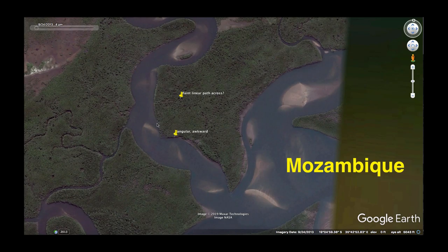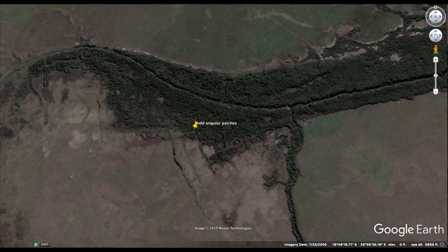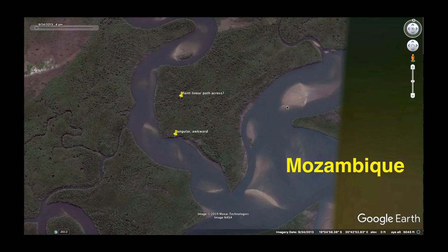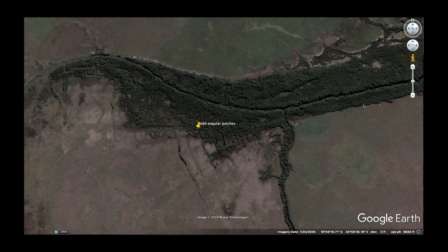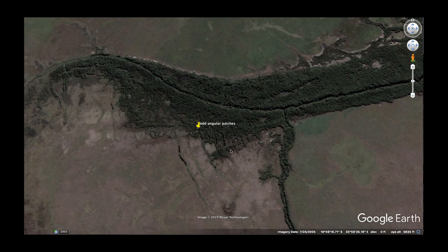Mozambique still, same area. Here we see more blatant examples at better resolution of these angular patchy goofy tree lines. We didn't see faint indications of it in the more heavily vegetated area, but here are some fine little indications. So another thing with these river systems is the tree line surrounding them seems to have some artificial sculpting to it as well. We will consider that as we surf Google Earth later. Hopefully you see this angular patchy strangeness.